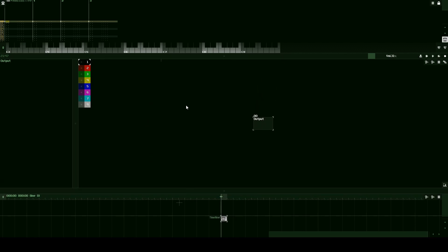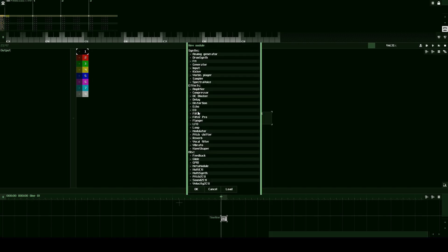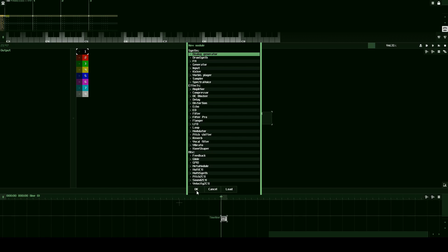What we're going to do is come to this middle part here and create our first module by double-clicking. We have some options here. We're going to click on the very top option under Synths, and I'm going to teach you about the Analog Generator. Press OK, and now as you can see we have this little box that says Analog Generator.